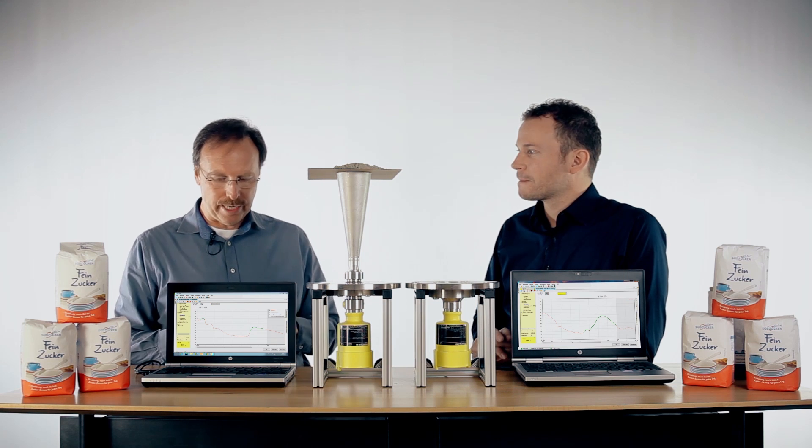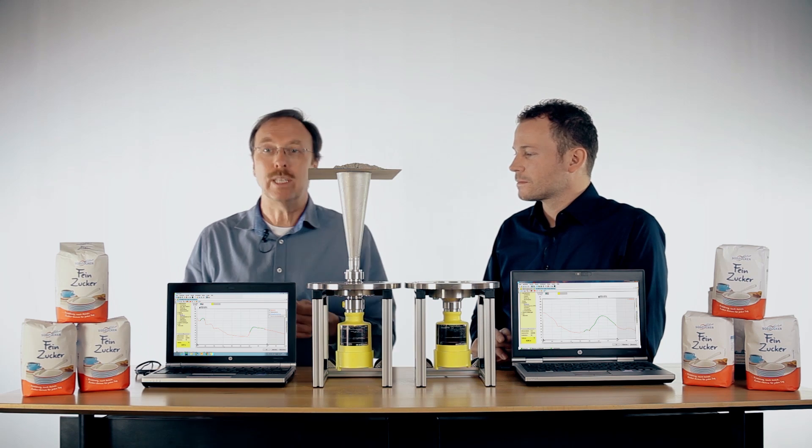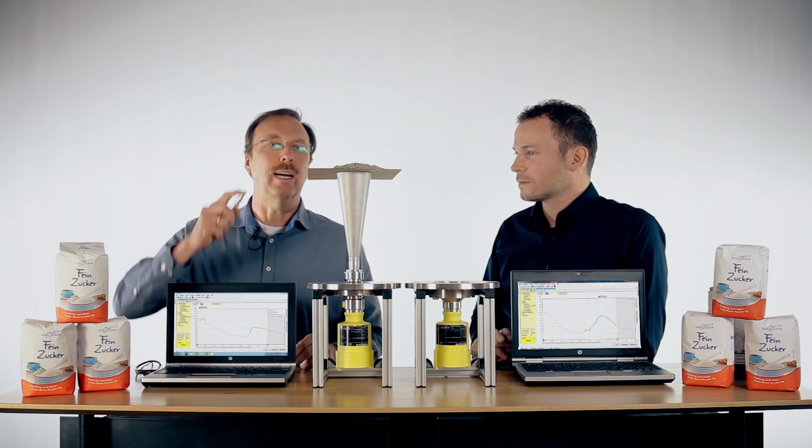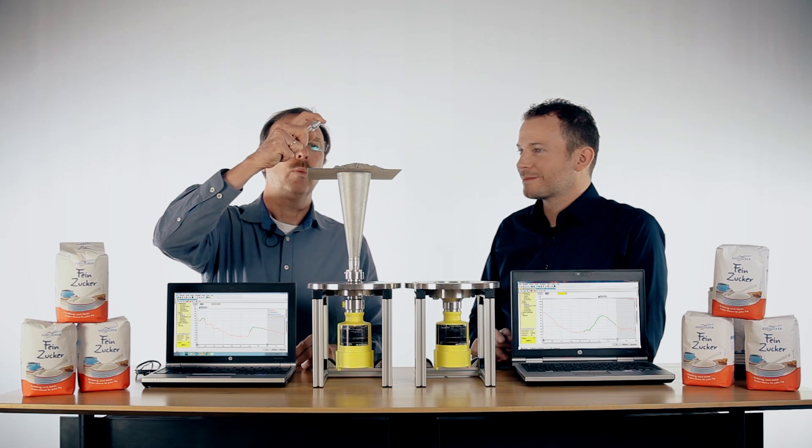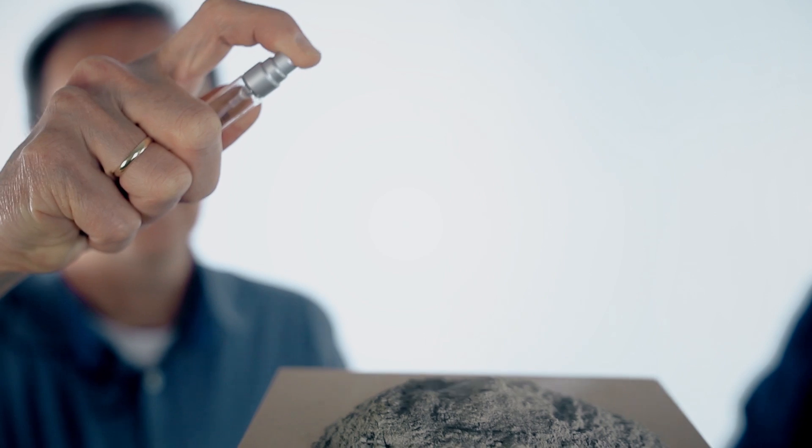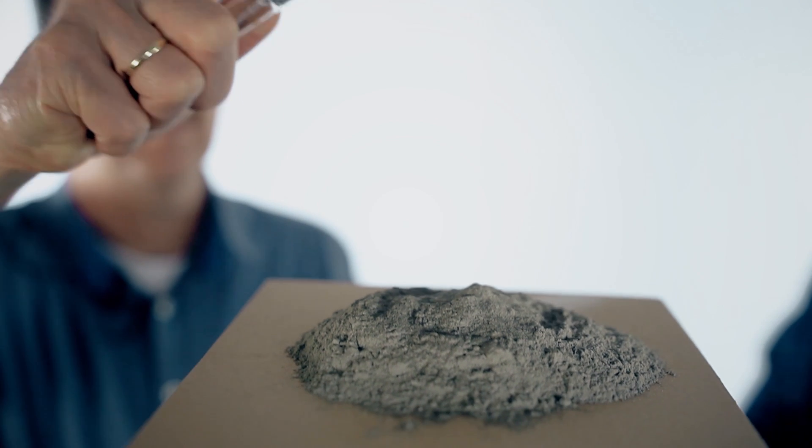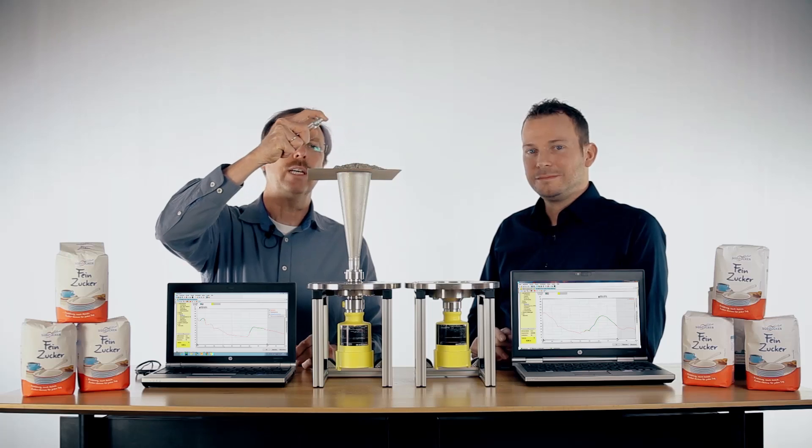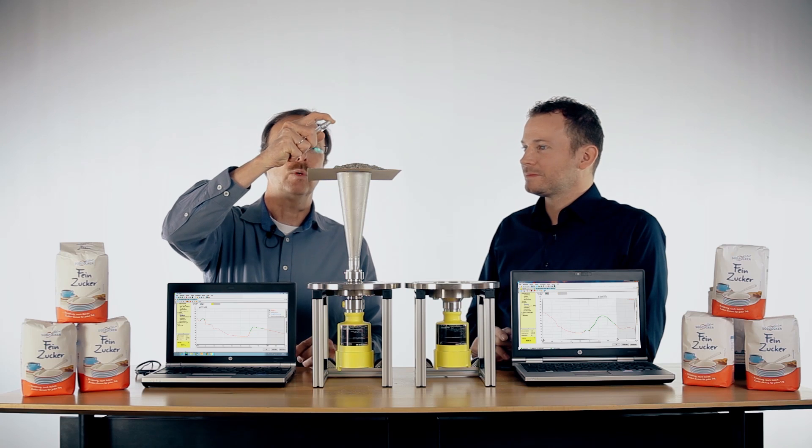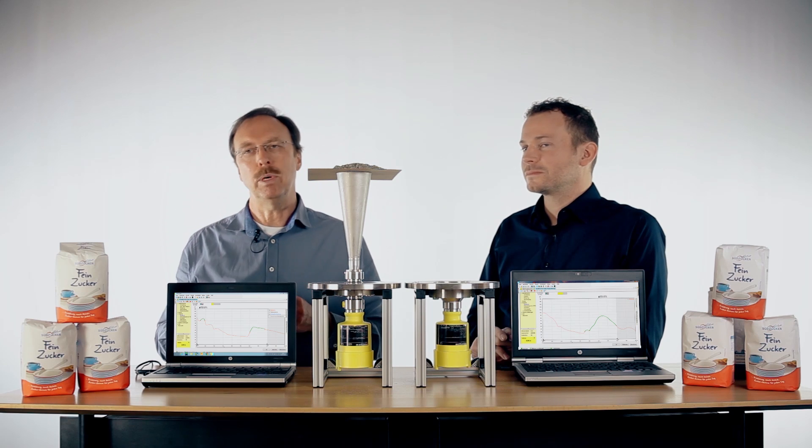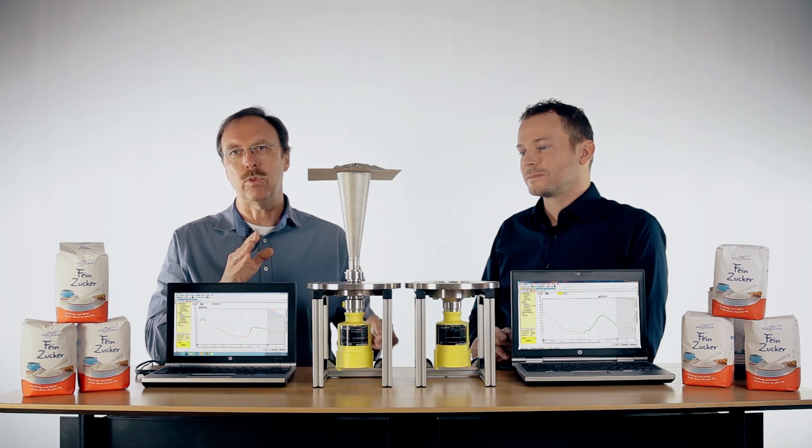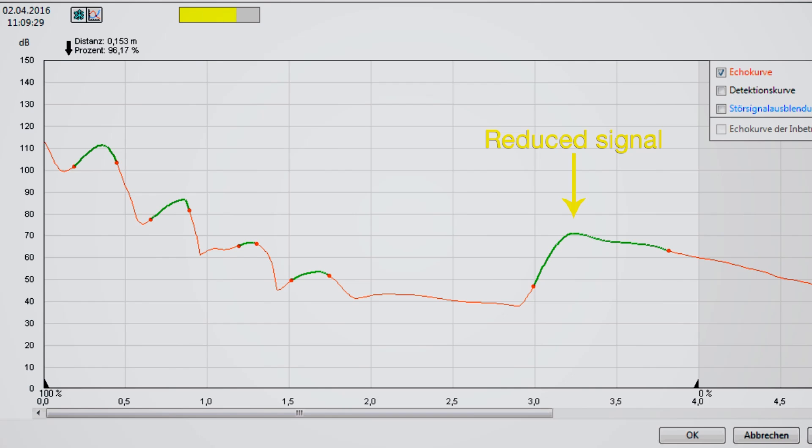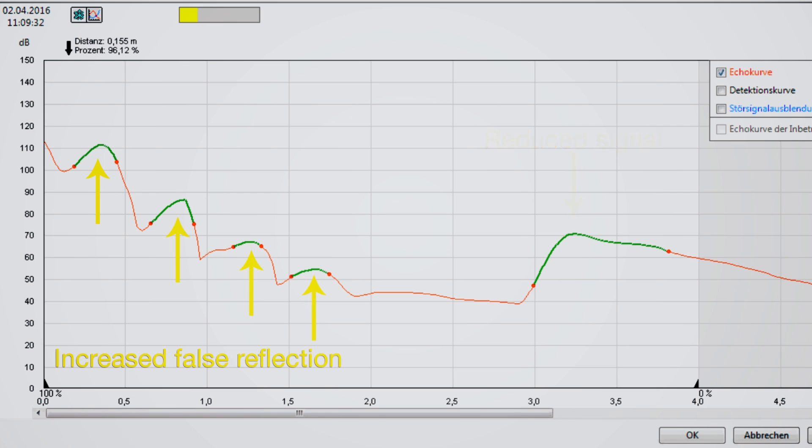If we have some condensation in the silo, we have even more reflection because of high humidity on the cement, and the signal will be worse. We have a reduction of the signal and an increasing signal in the near range.